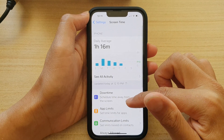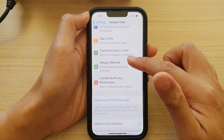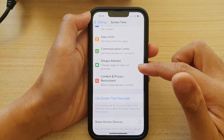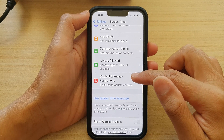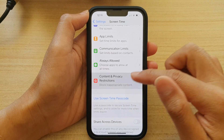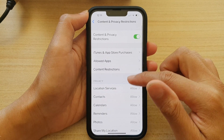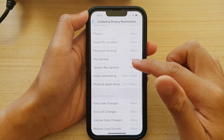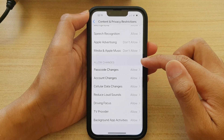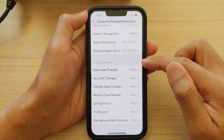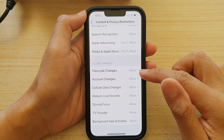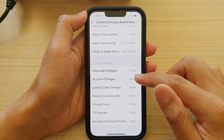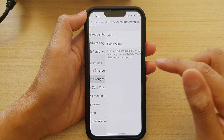Next, go down and tap on Content and Privacy Restrictions. In here, you want to go down to the Allow Changes section and tap on Account Changes.